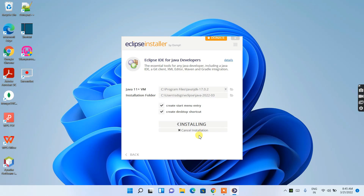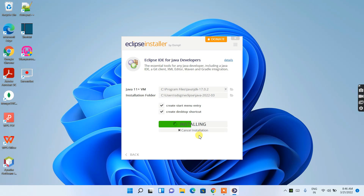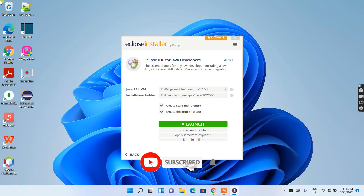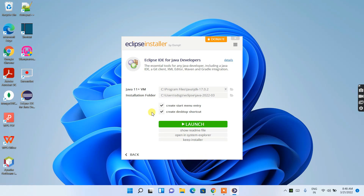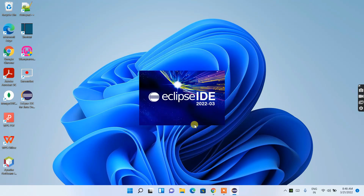You need an active internet connection throughout this installation, as it fetches several files from the internet. It will take a couple of minutes. Once installation completes, you'll see that Eclipse IDE is installed and a Launch button appears. Click Launch to start Eclipse IDE — you can see Eclipse 2022-03 is now launching.